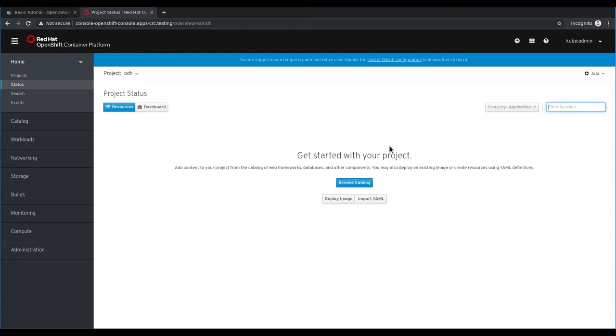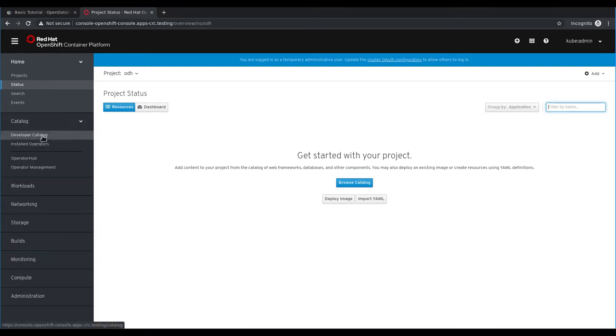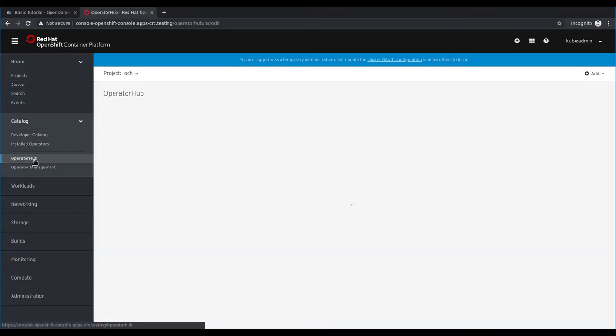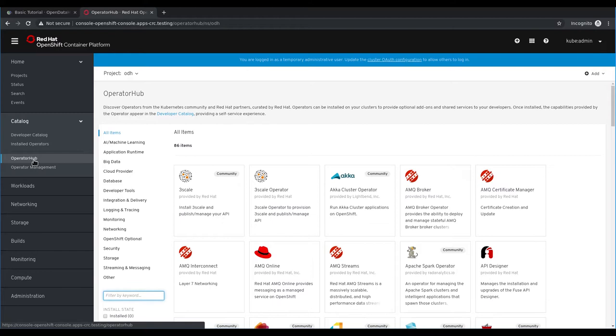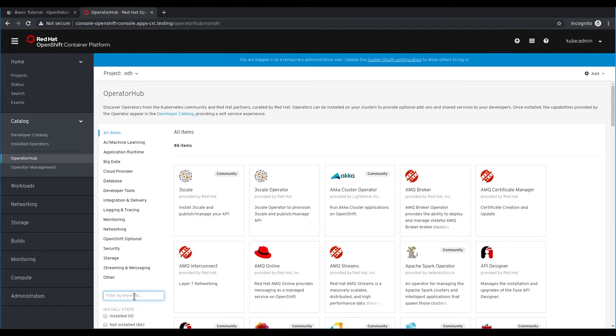To access the OpenShift Operator Hub, navigate to Catalog and Operator Hub. Here you will see all of the community operators that are available for installation in the cluster. You can find Open Data Hub in the list by typing the keyword Open Data Hub and selecting it from the filtered list.